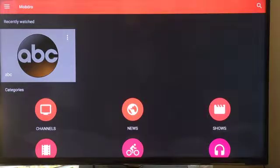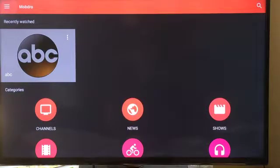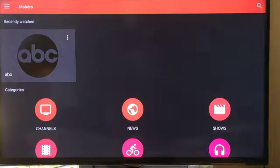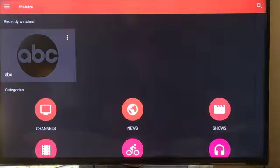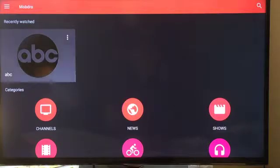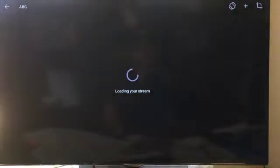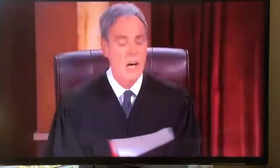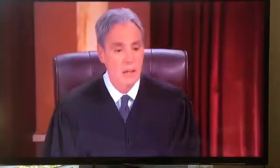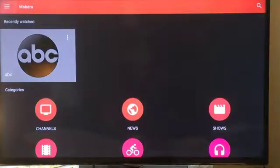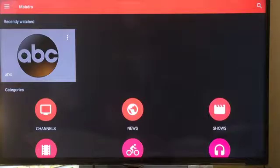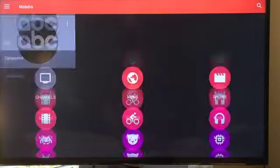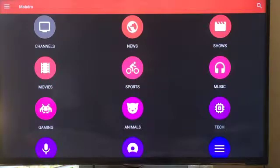Anytime you watch something, you'll get it added to this very top section where it says recently watched. So if I was to highlight ABC there because it's the channel I tested this particular unit with and I click it, you will see that the ABC channel will come up. You just click the back button and it'll bring you right back to this menu.